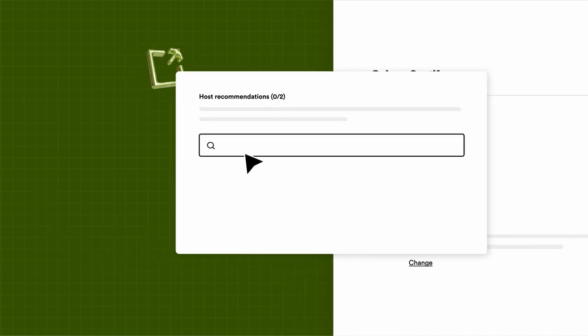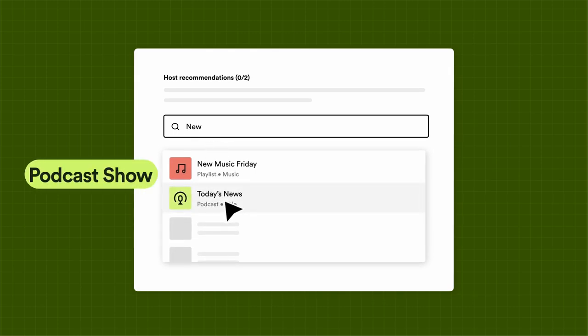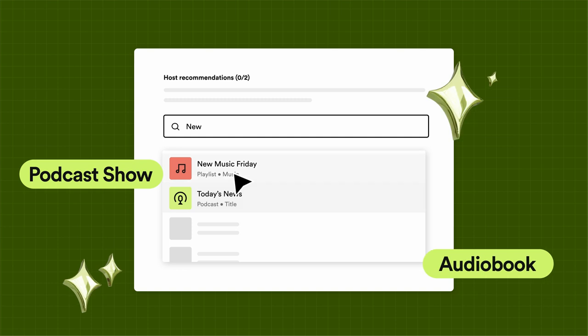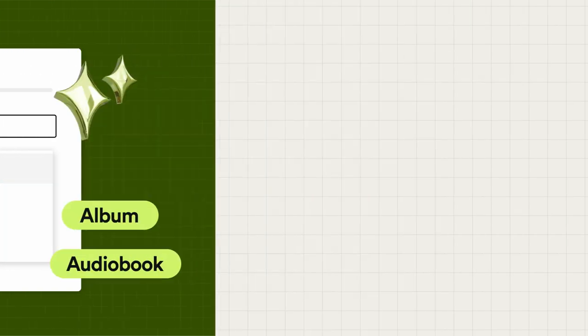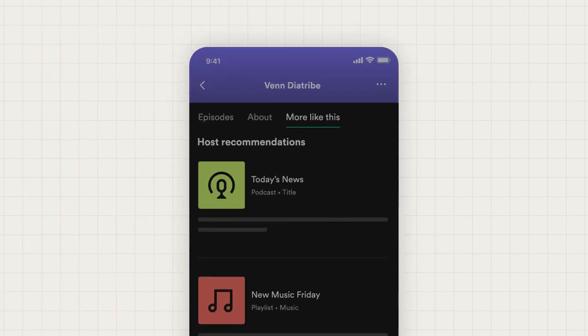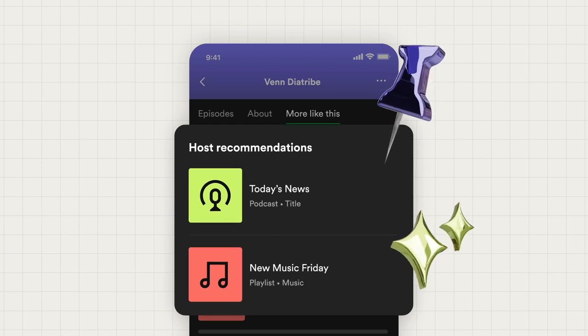You can recommend up to two pieces of content on Spotify. Just search for and select your favorite podcast show, audiobook, music album, or playlist you want to recommend. And you'll see them pinned to the top of the More Like This tab on your show page.